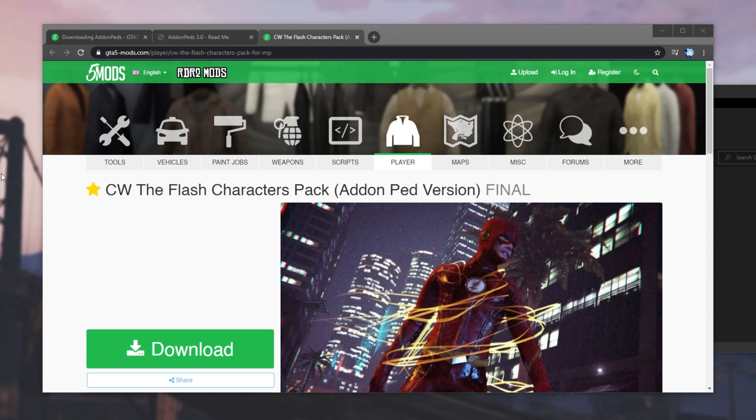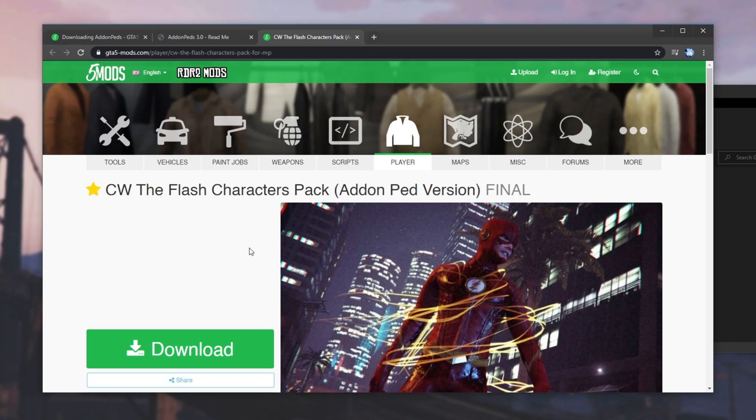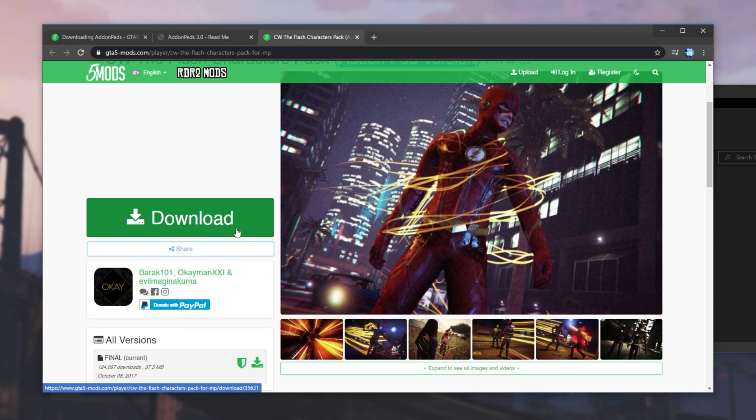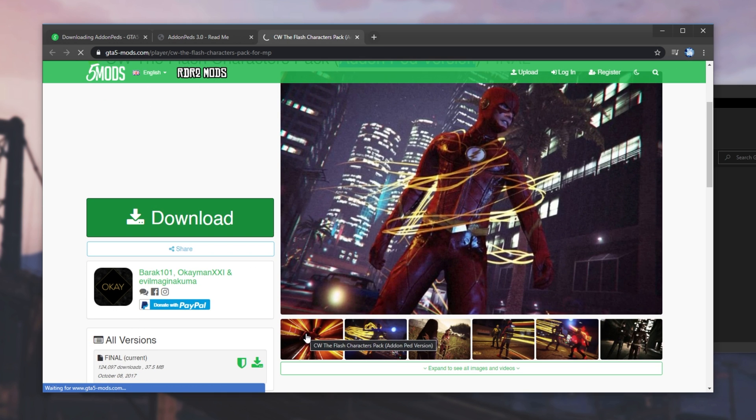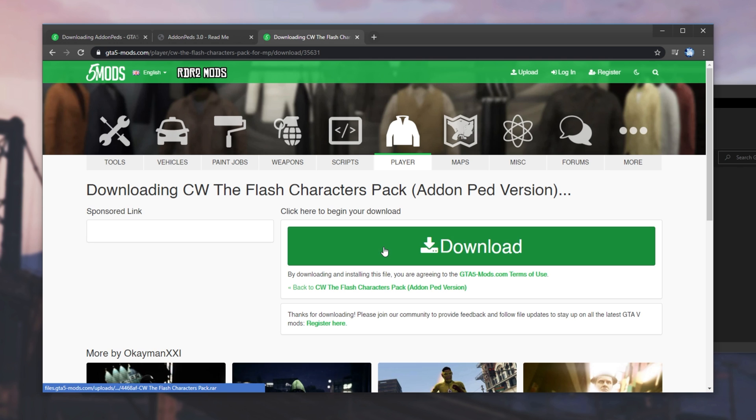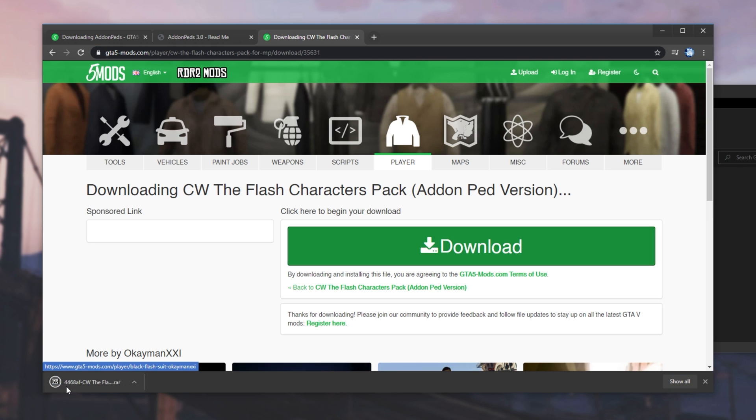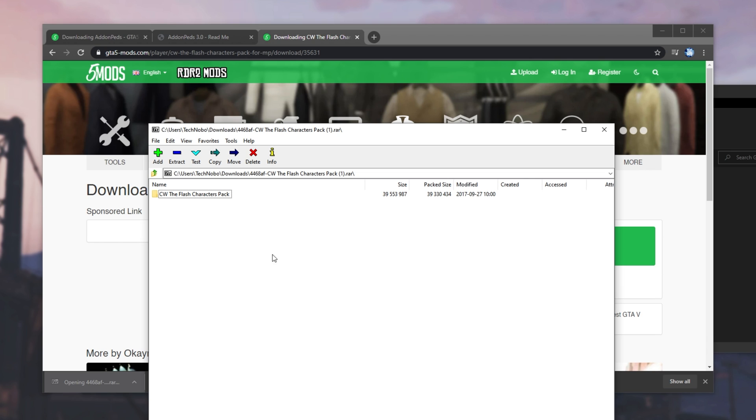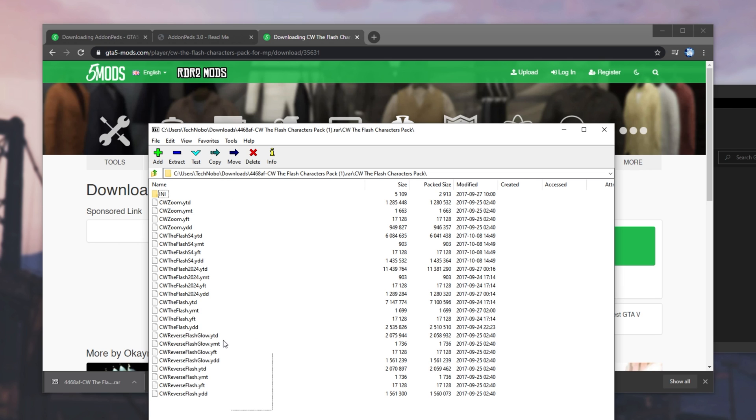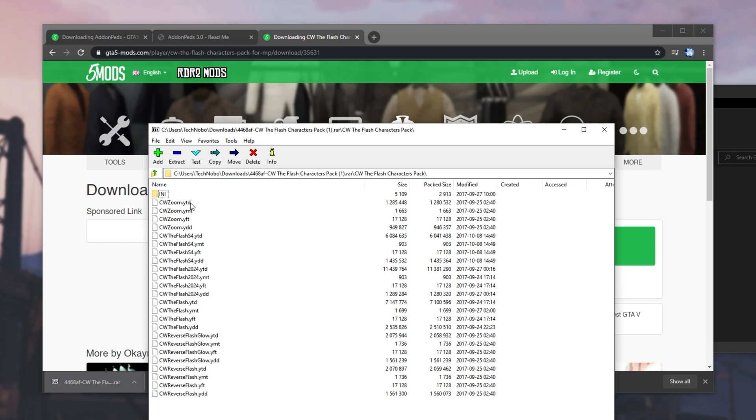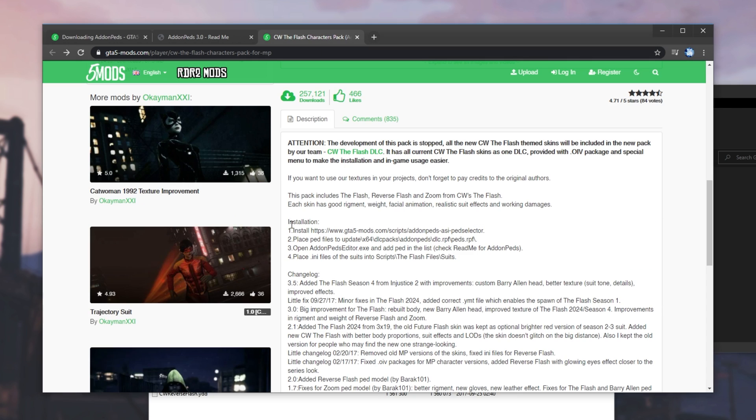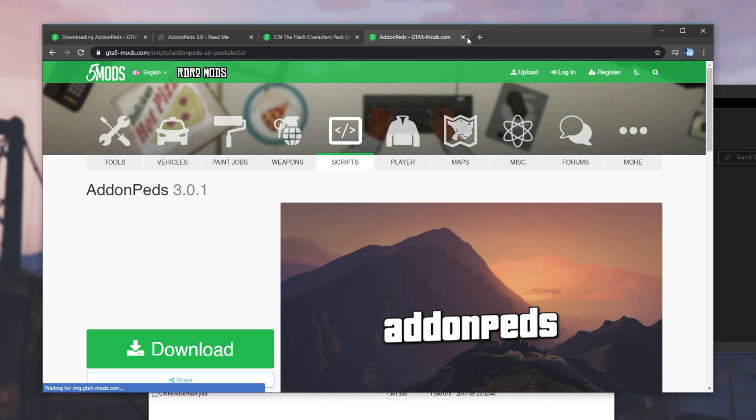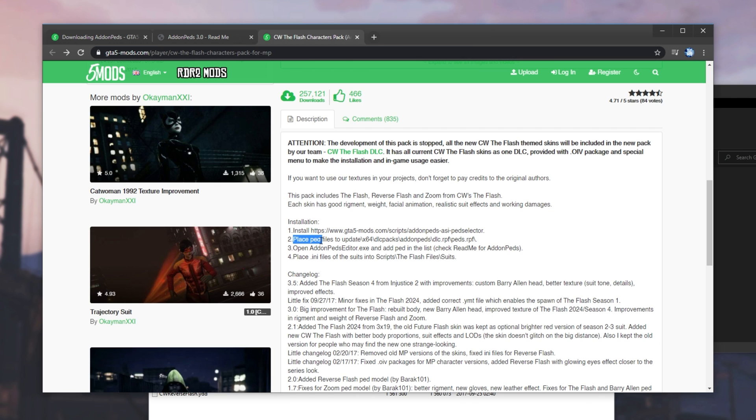So, looking in the description down below, there were a ton of requests for installing this. CW, the Flash characters pack, add-on PED version. I'll go ahead and click download and download once again. Then, I'll open up the file that downloads. Opening up the folder, we have a bunch of files over here and an INI folder. This is the installation. So, install addon PEDs, PED selector, which we've already done. That's this one over here.